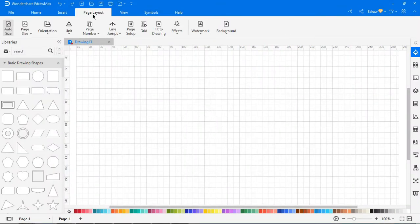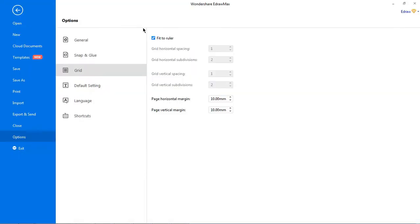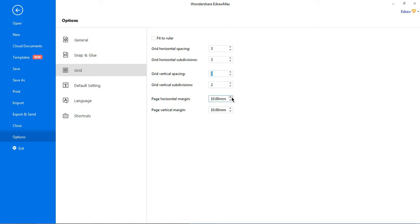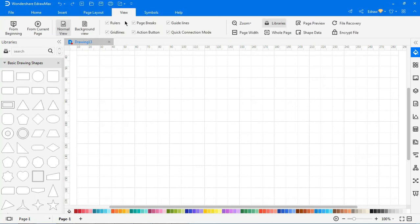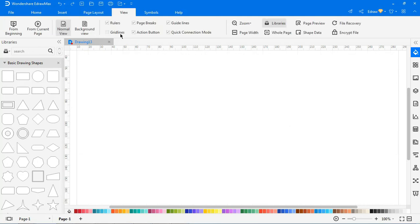This shortcut button allows you to navigate to the menu of grid options where you can set grid styles and page margin sizes. You can show or hide grid lines by checking or unchecking the grid lines option under the view tab.